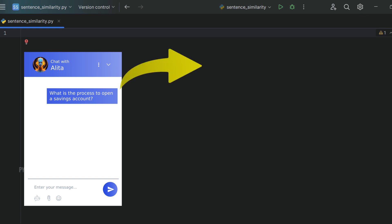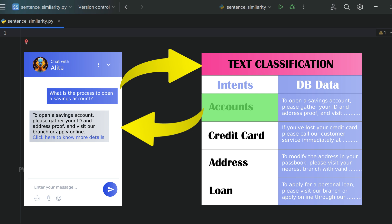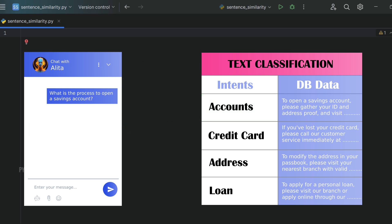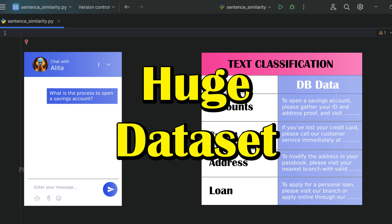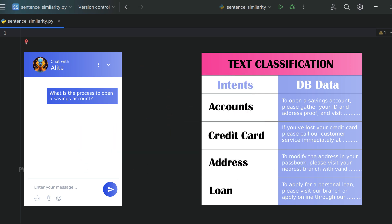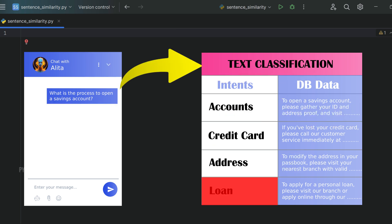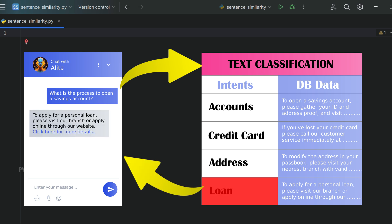Traditionally, you might use a text classification model. However, this approach has some notable disadvantages. Firstly, it requires extensive data preparation, which can be time-consuming and labor-intensive. You need to define the intents and then prepare a huge dataset for each intent. Secondly, it sometimes yields incorrect results with high-confidence scores, which can be misleading.